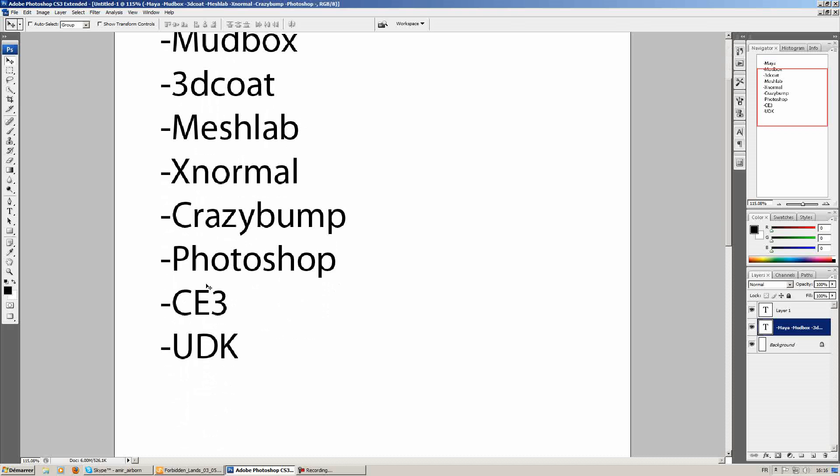Once we're done creating the model, the UVs, the texture, the diffuse texture, the final normal map, we'll set it up to be exported to CryEngine 3, which means we'll set up level of details and collisions, as well as materials.